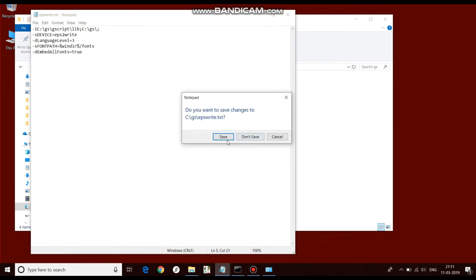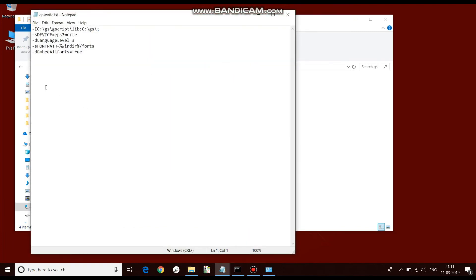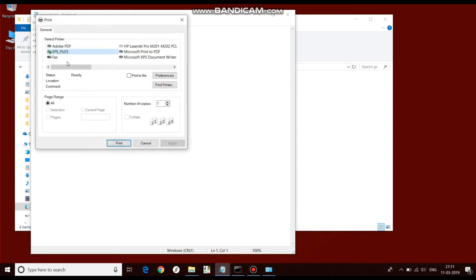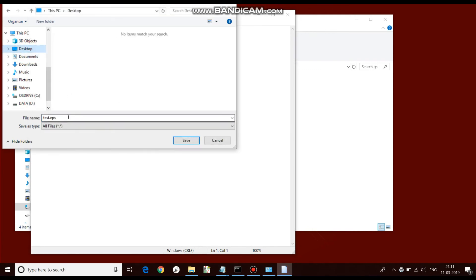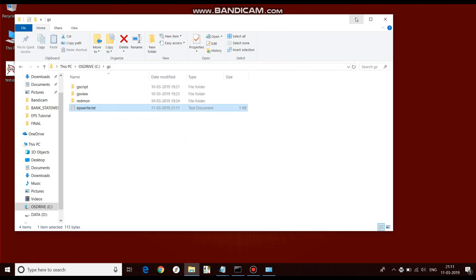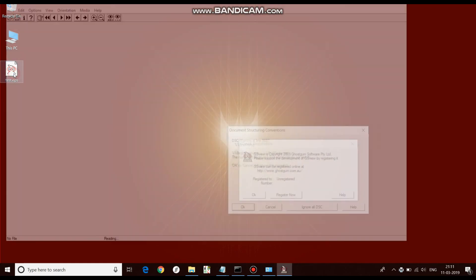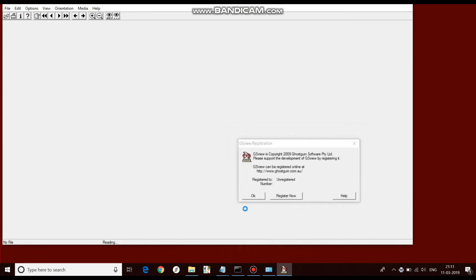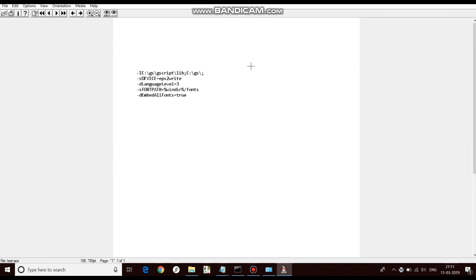Now we will give a print command to check whether it is working. Open the file, go to File, then Print, select the EPS printer, and give the print command. It will ask for a file name; I will save it on the desktop as Test.EPS. Click Save. Now check whether the file was created — yes, it is created. Open the content by double-clicking it, ignore the warning, and click OK. It is working now. Your EPS files are created.